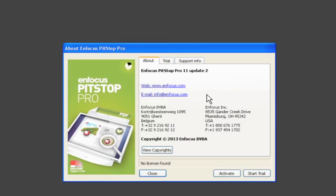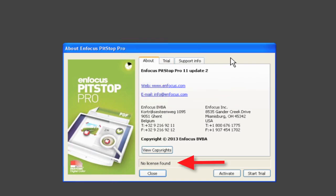The Activation Wizard is opened either from the About dialog or from the Help menu. When the software has not yet been activated, the dialog will show you the installed product, its version number, and the fact that you do not have a license.